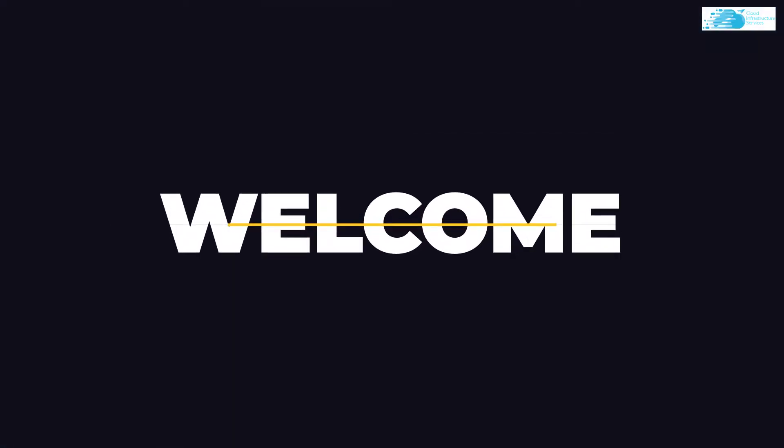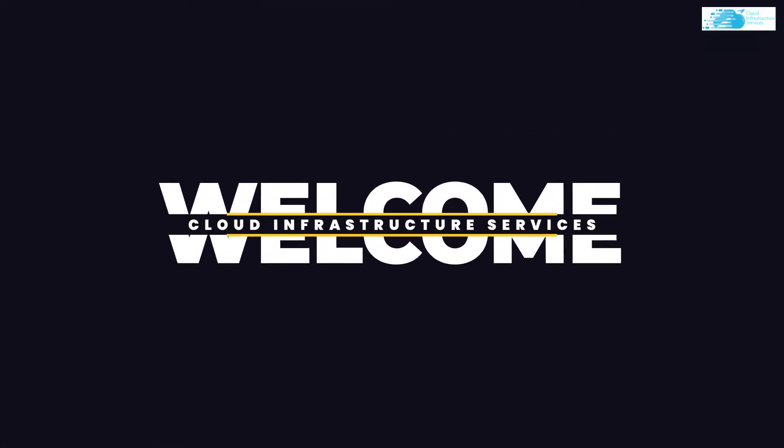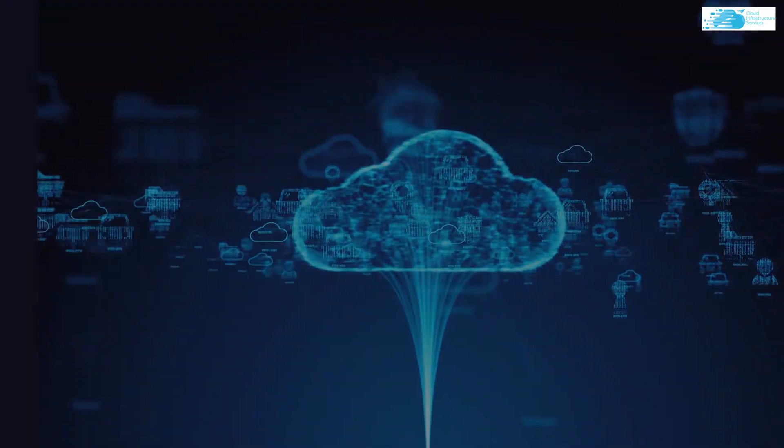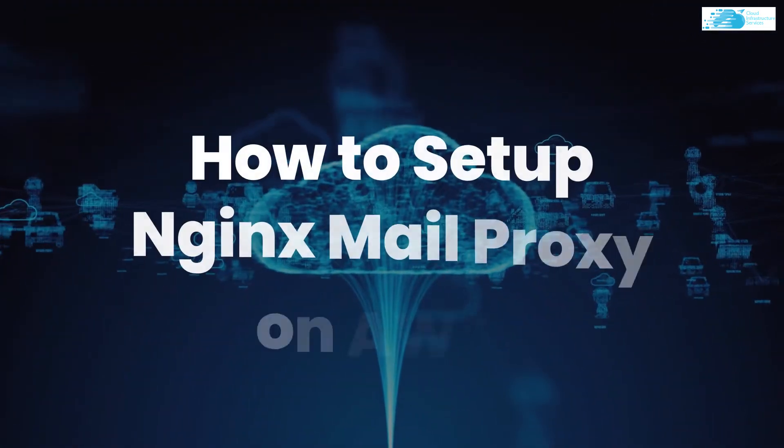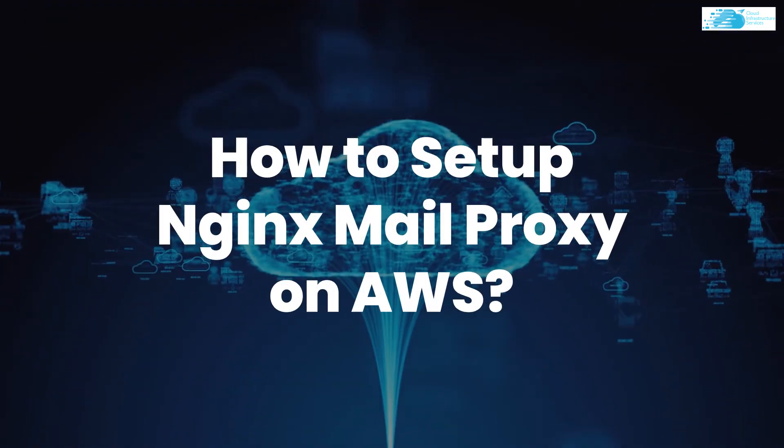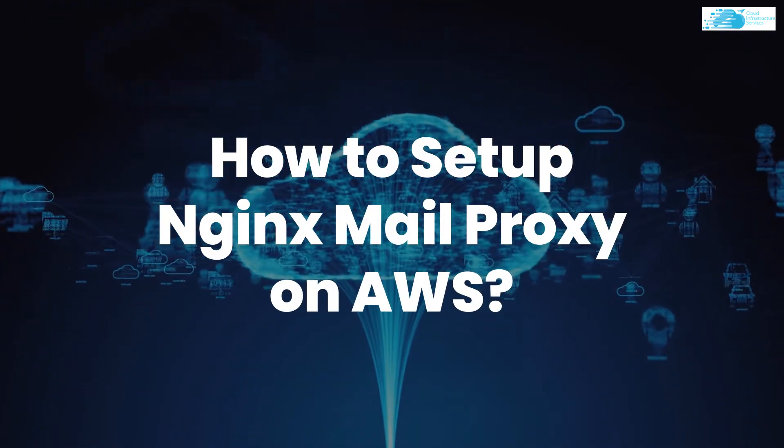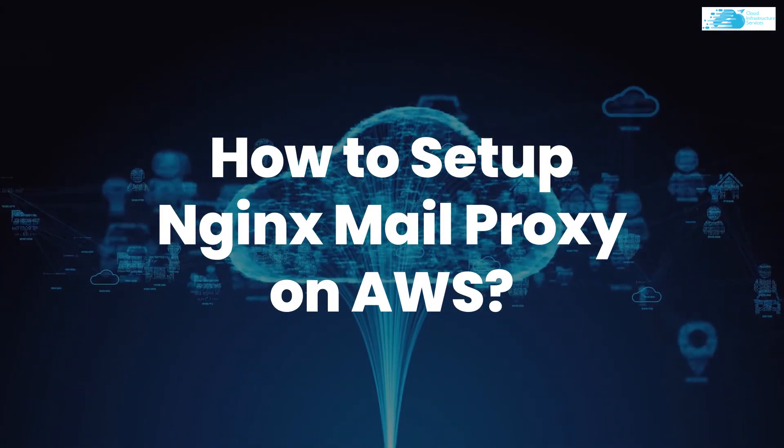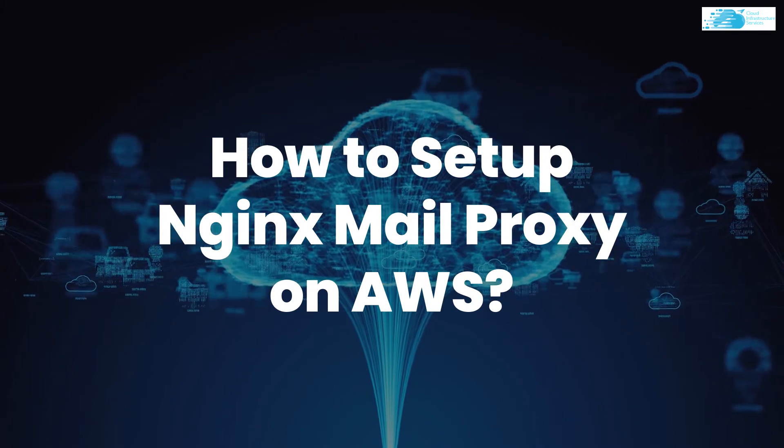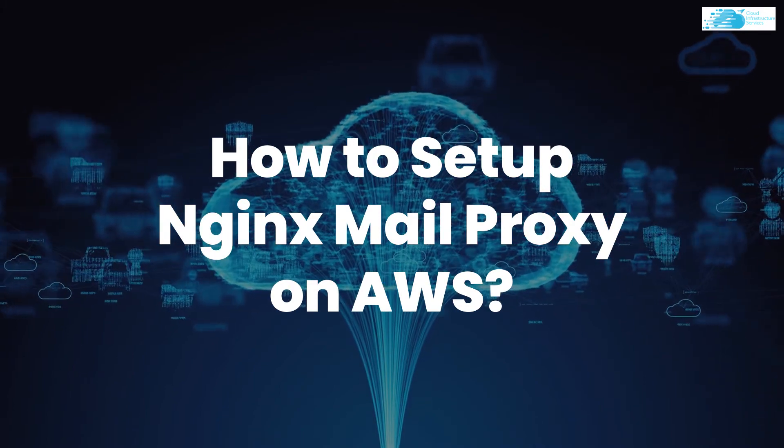Welcome to Cloud Infrastructure Services YouTube channel. In this video we are going to show you how you can set up your mail proxy server using the image available from the AWS marketplace.